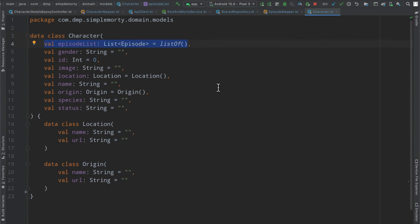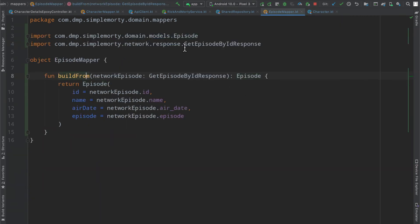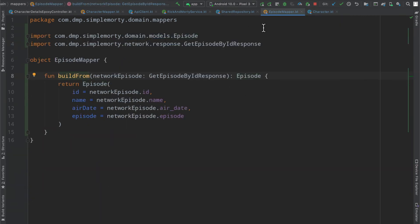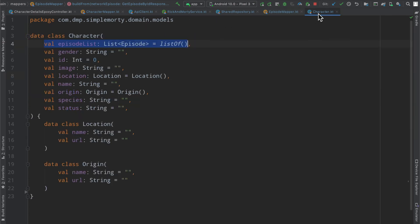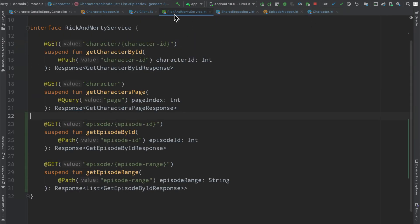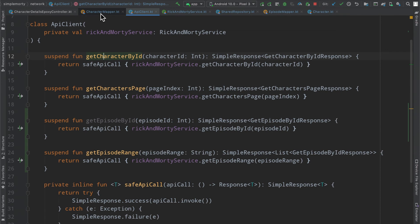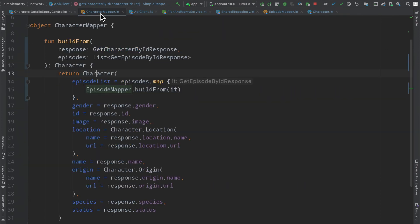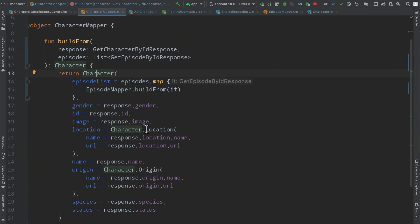That is exactly what this character class is looking for. So all of this is starting to fall into place. Hopefully you can see the power of stringing together a few of these mappers to build out the final product that you need for your particular character or whatever domain model you're building.